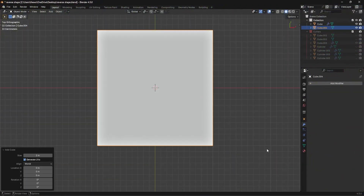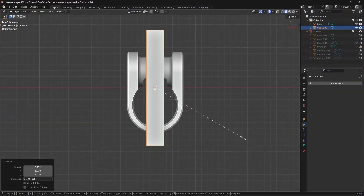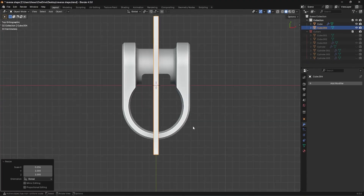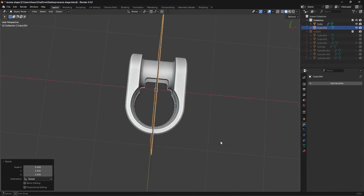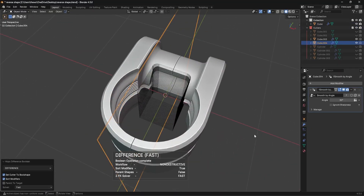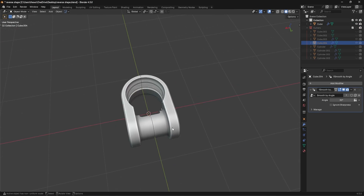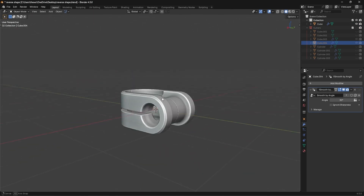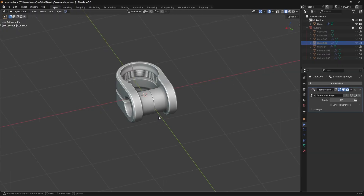The last thing I'm going to do is add in a cube, make it very very thin, and run a difference boolean right through the center so it kind of looks connected. And there we go — that is it. That is how you create an interesting shape like this.